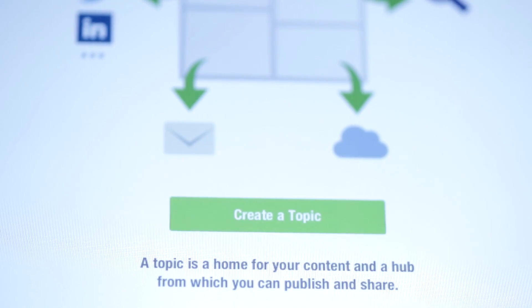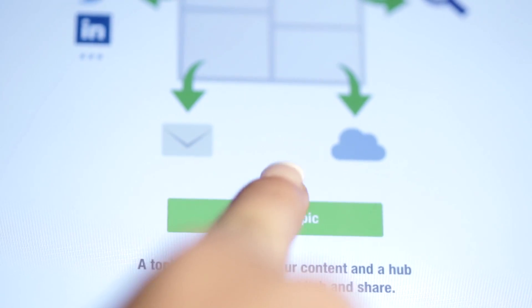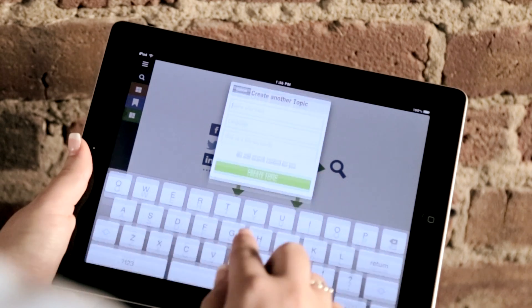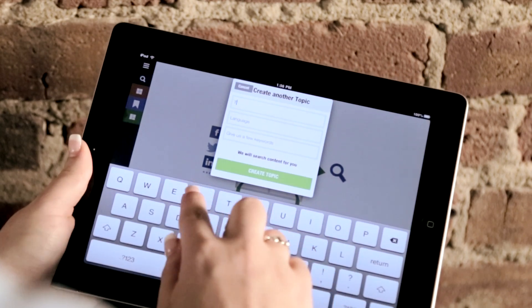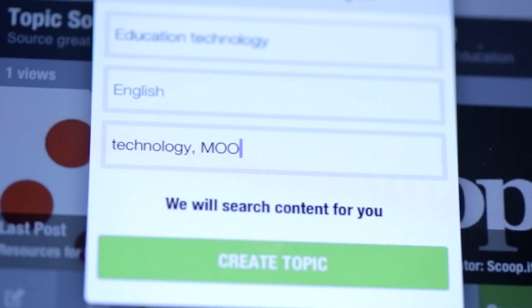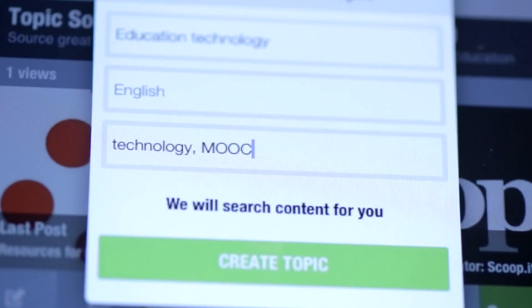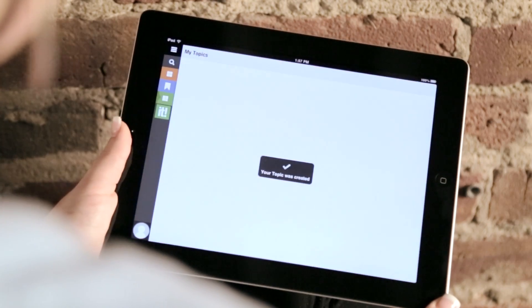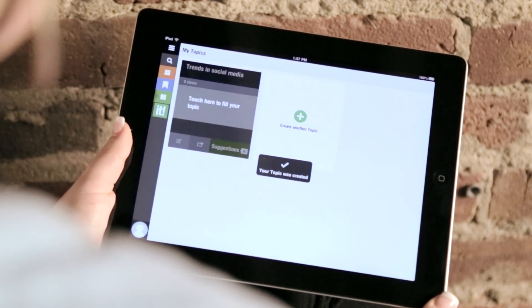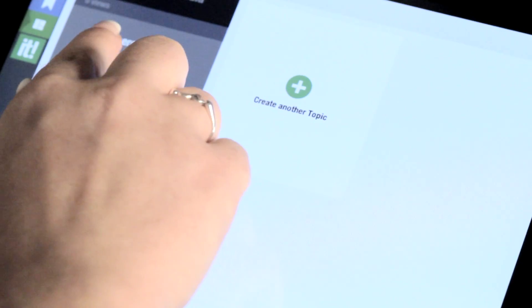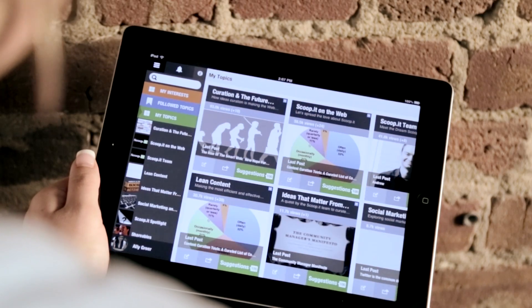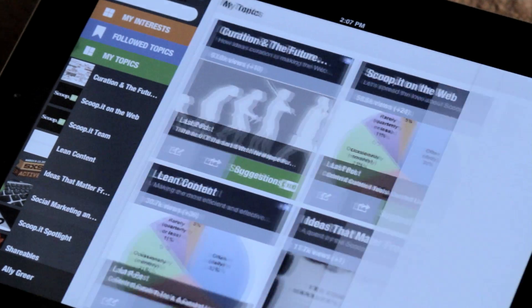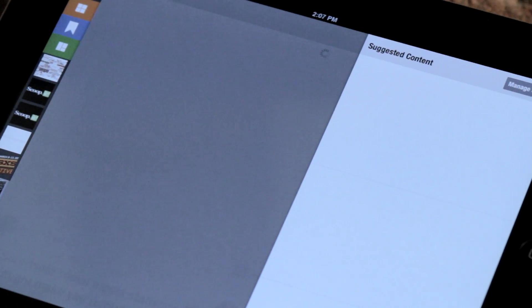Become a publisher by creating your own topic. Choose a topic title and add some keywords to describe your topic. Soon you'll develop a base of topics that represents your niche or expertise.